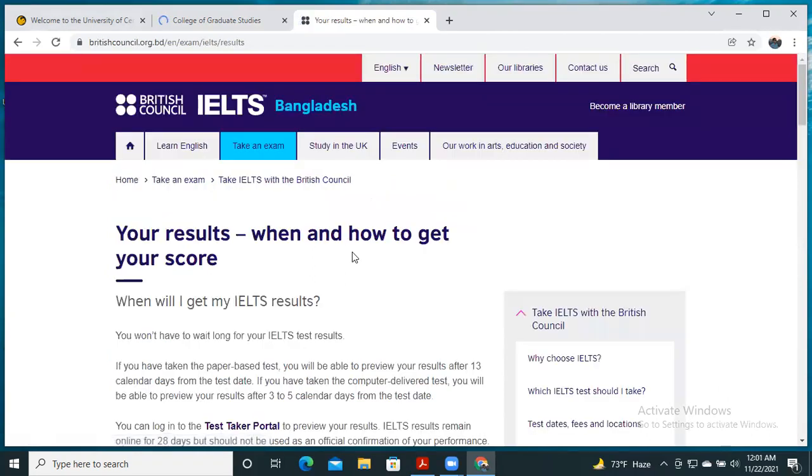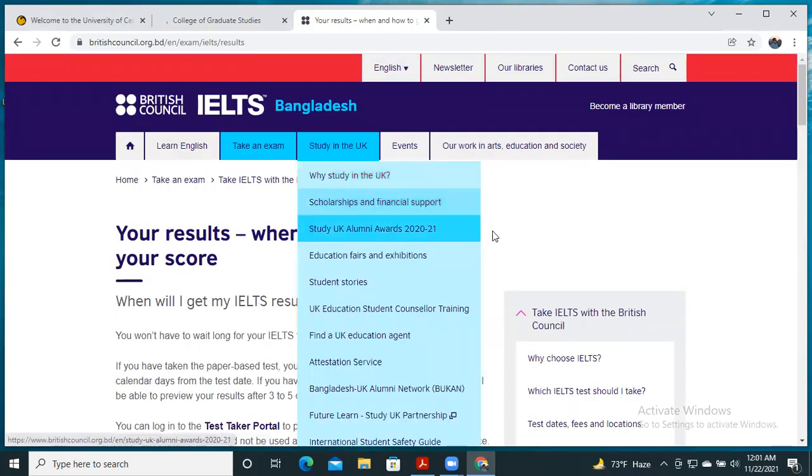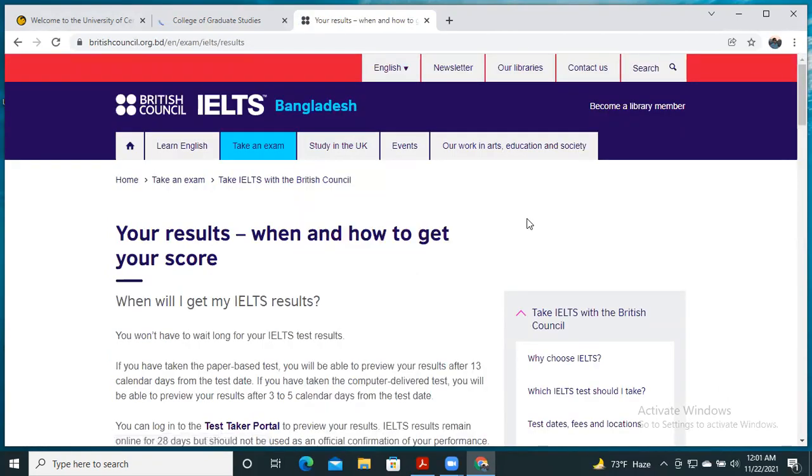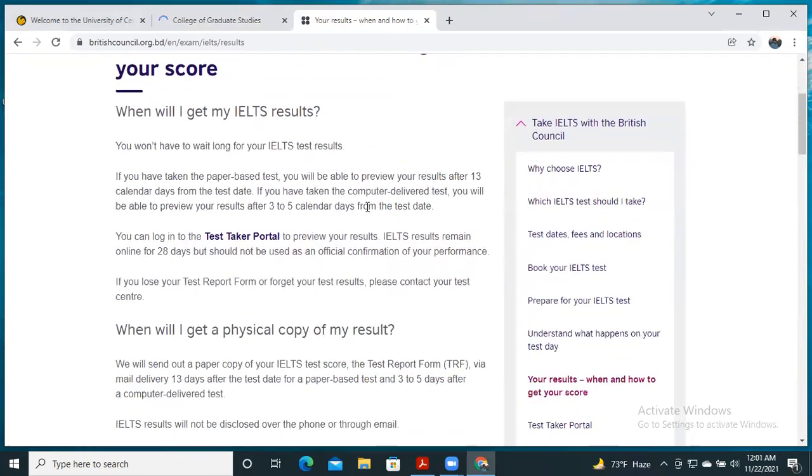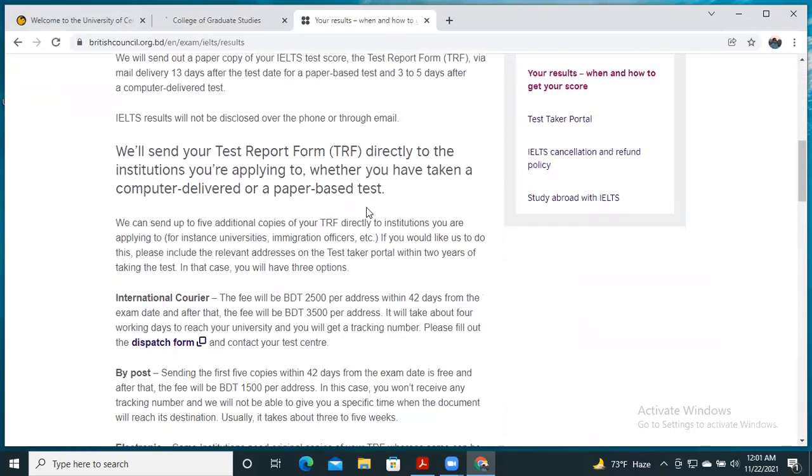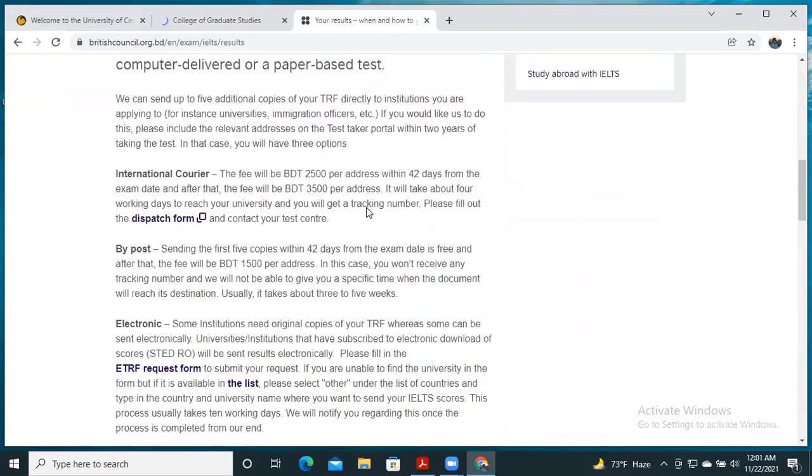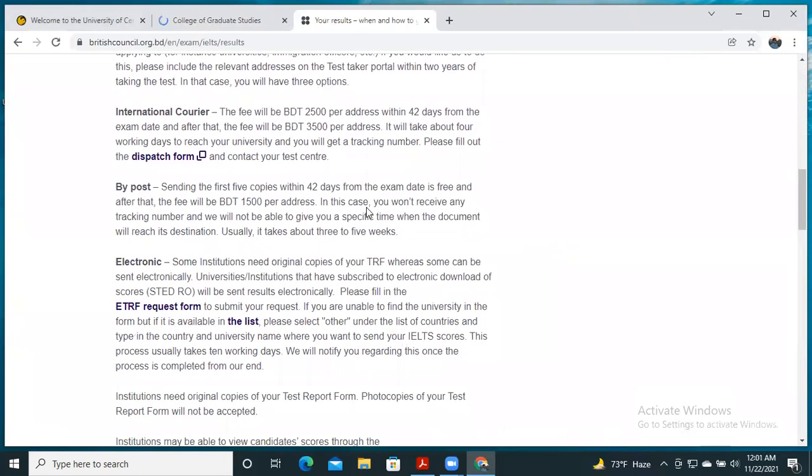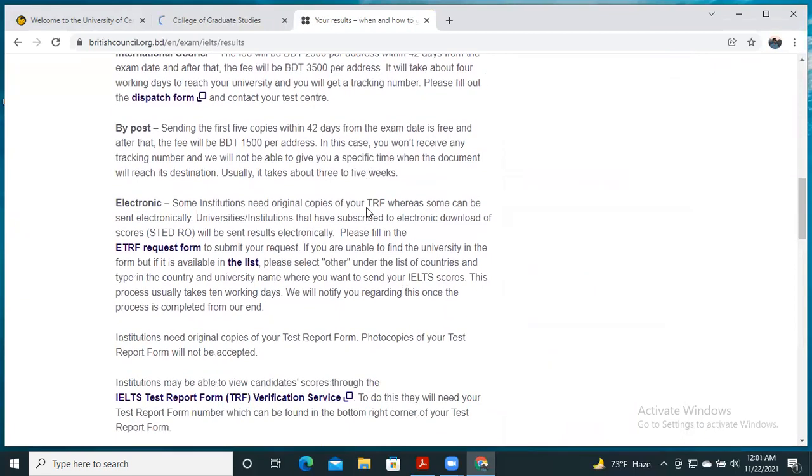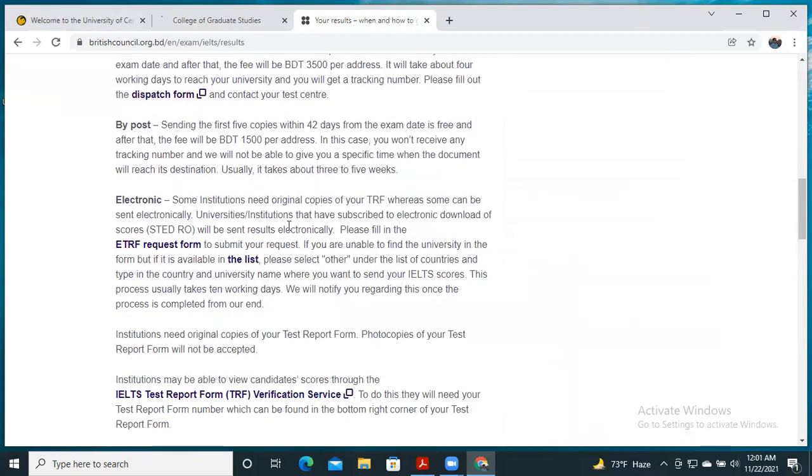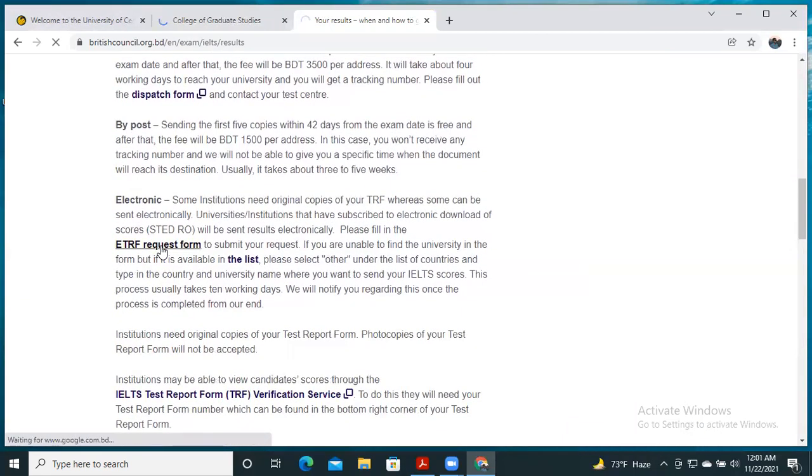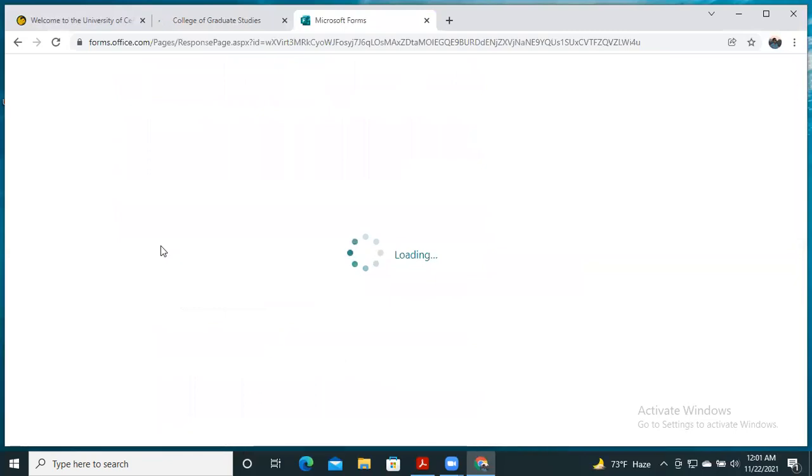This British Council website link will appear. You have to click on this link and this window will appear. Then you have to scroll down until you find the ETRF request form. Just click on this form.